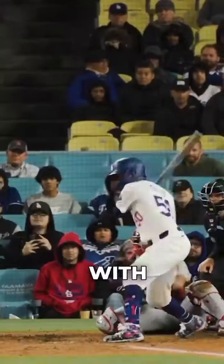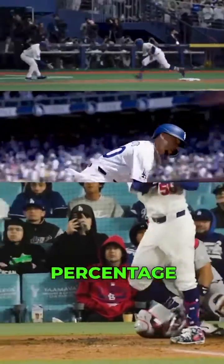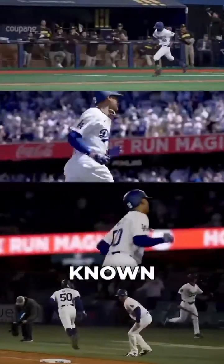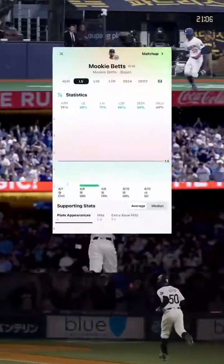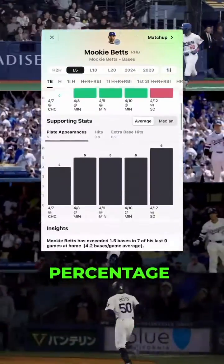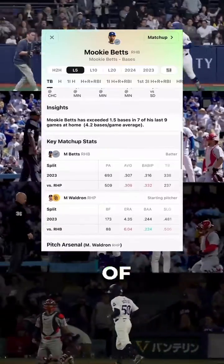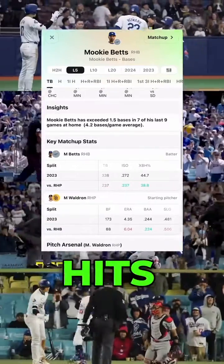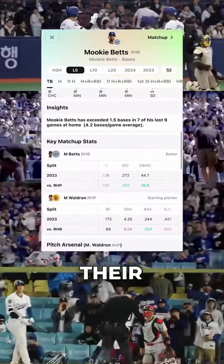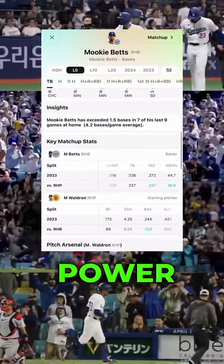We are starting off with Extra Base Hit Percentage, also known as XBH Percentage. Extra Base Hit Percentage is a proportion of a player's hits that are extra base hits, indicating their ability to hit for power.